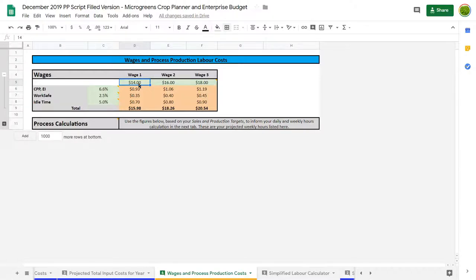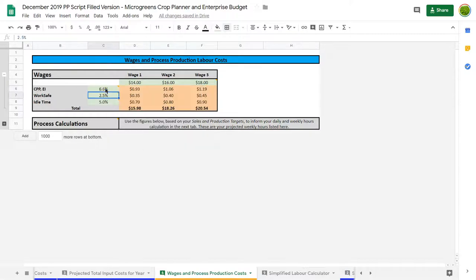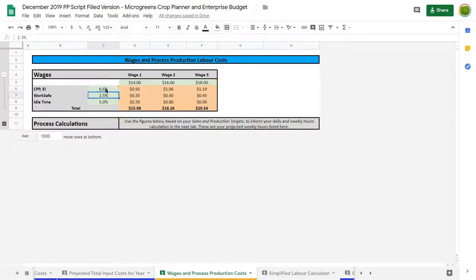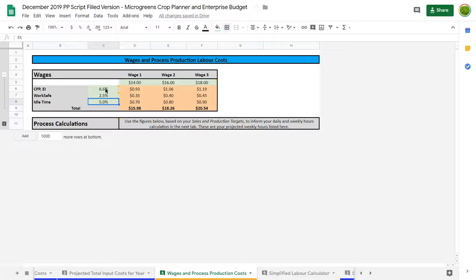You can just change these numbers, and then there are three additions you can make here. This one is Canadian Pension Plan and Employment Insurance, which is about 6.6 percent. If you have employees, you need to pay WorkSafe BC, so that's about two and a half percent. And then I have idle time at five percent, which means even if you think a task is going to take 60 minutes, it's going to take a little longer. People just get distracted with things, so it adds a little bit of extra cost to your labor. This is almost like a buffer to account for inefficiencies.